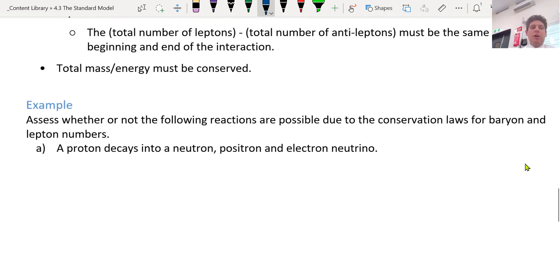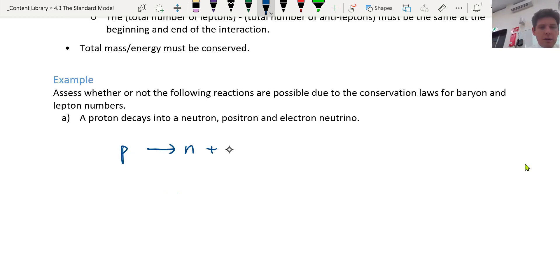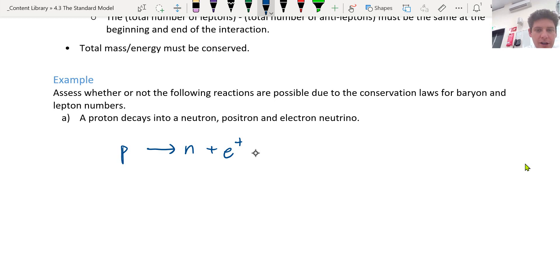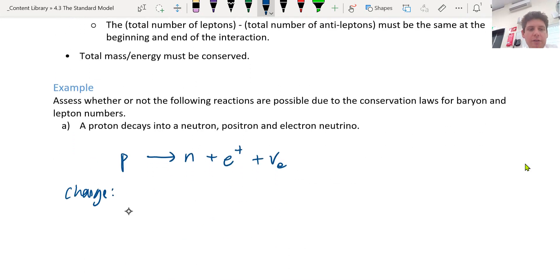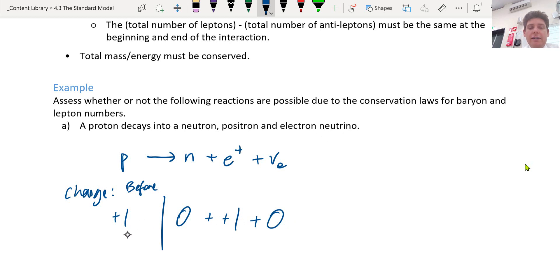An example: a proton decays into a neutron, a positron, and an electron neutrino. The symbol for a proton is p, a neutron is n, a positron is e with a plus because it's the opposite of an electron, and an electron neutrino is νe. Let's assess the charge: proton is plus one, neutron is zero, positron is plus one, electron neutrino is zero. Is the charge conserved? Yes.